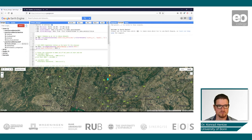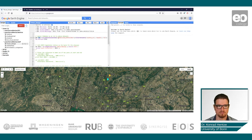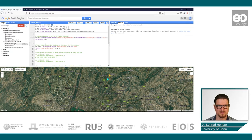First, I created a variable called Zim for Zimbabwe, and I call the dataset on global boundaries and filter them by country code, which should equal ZI for Zimbabwe. Then I will add this to the map just to make sure that I selected the right one.